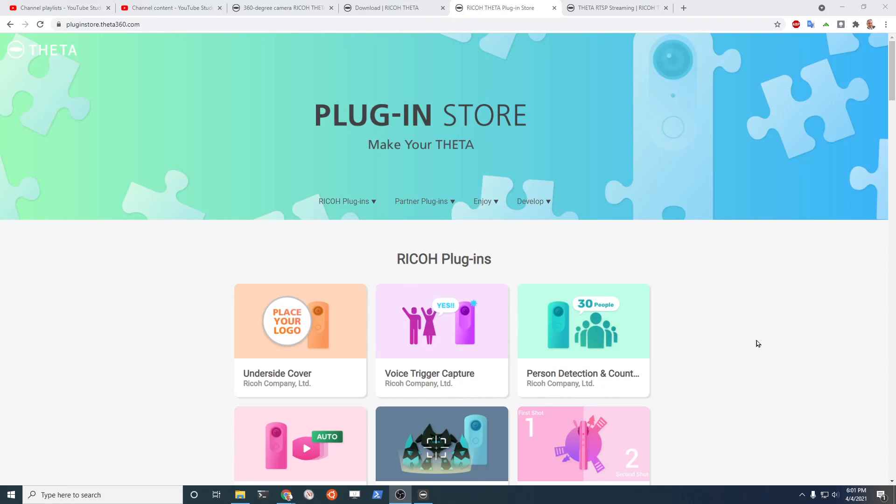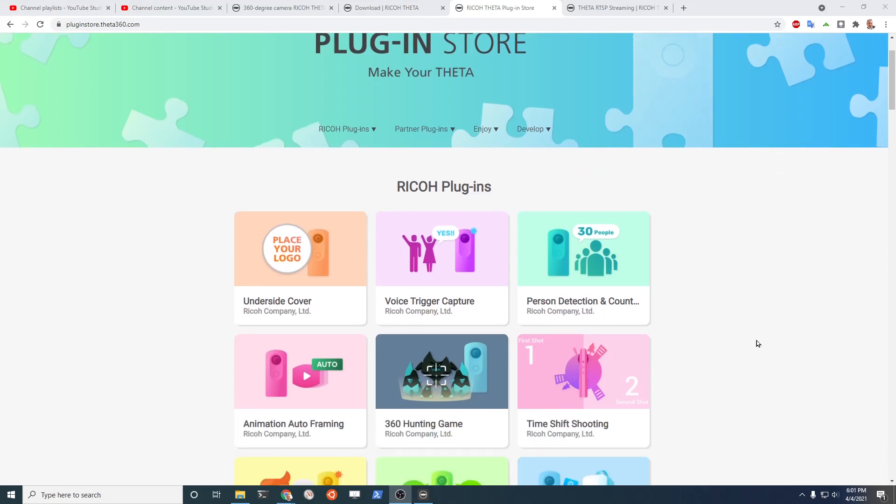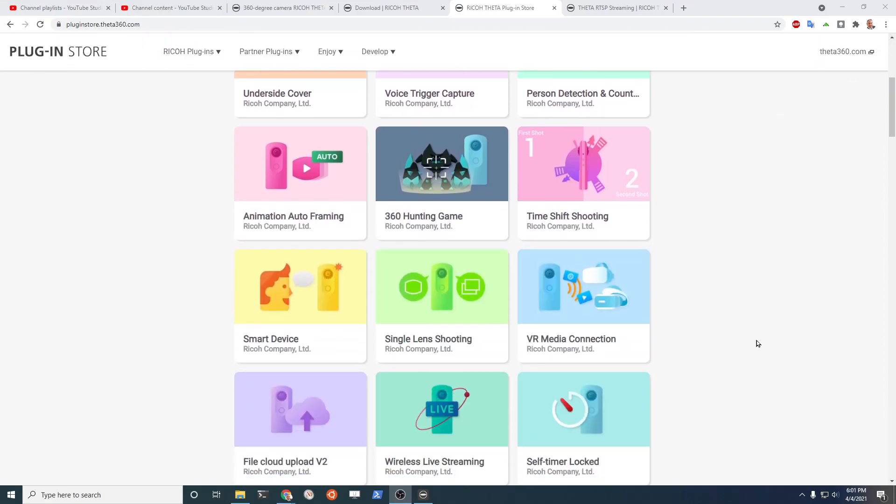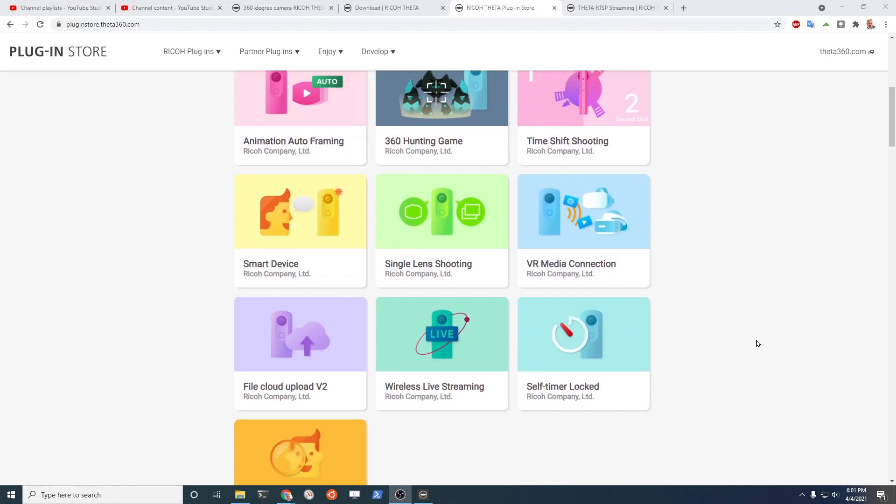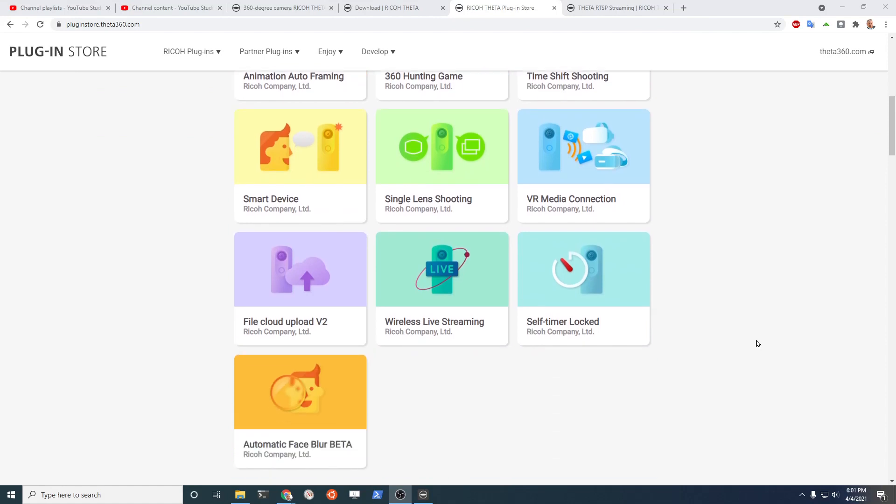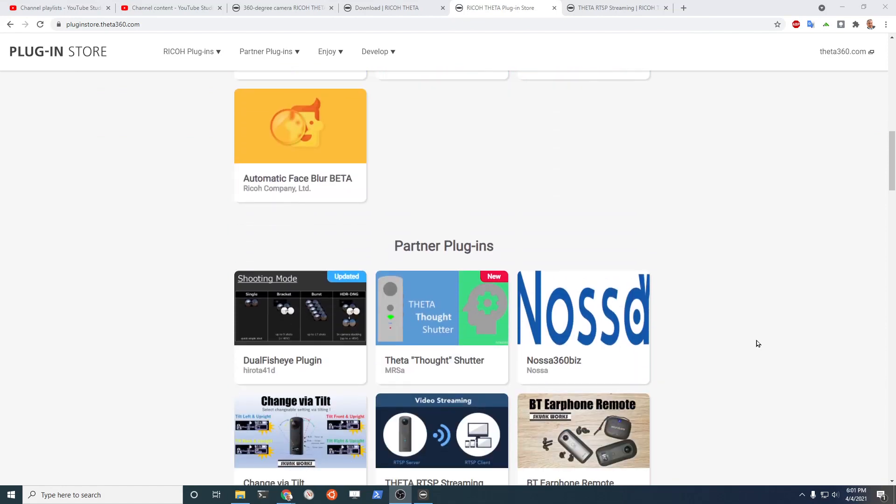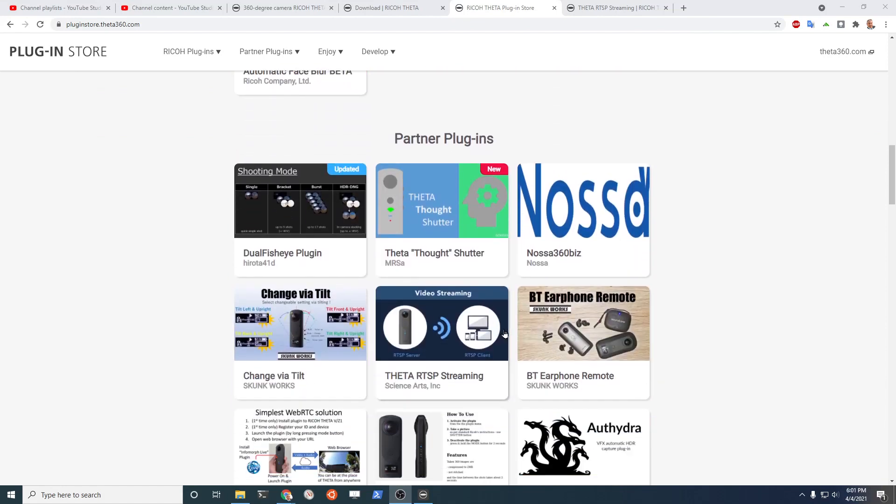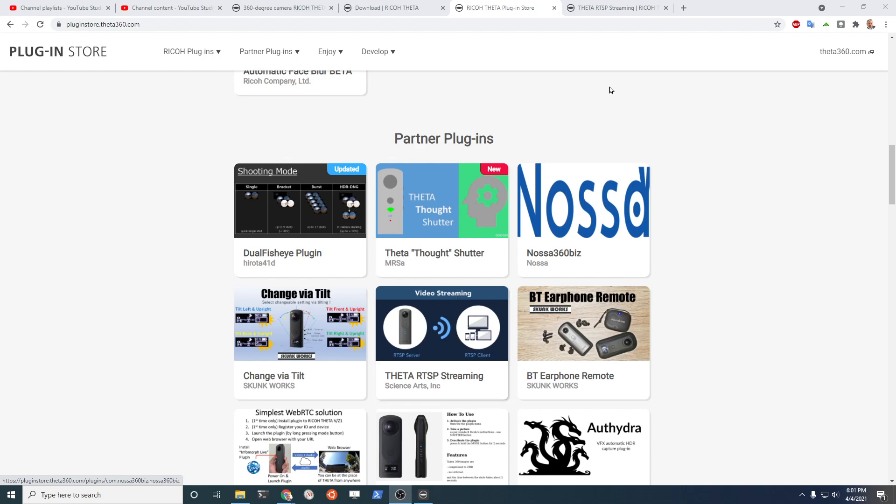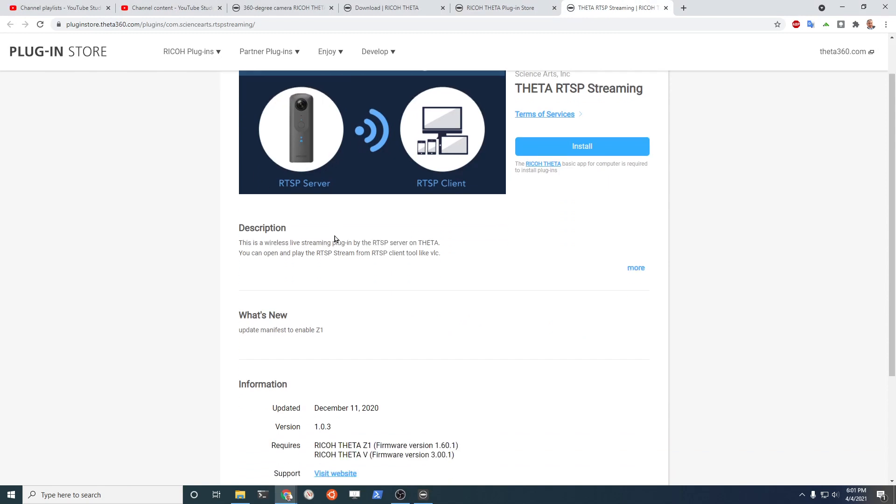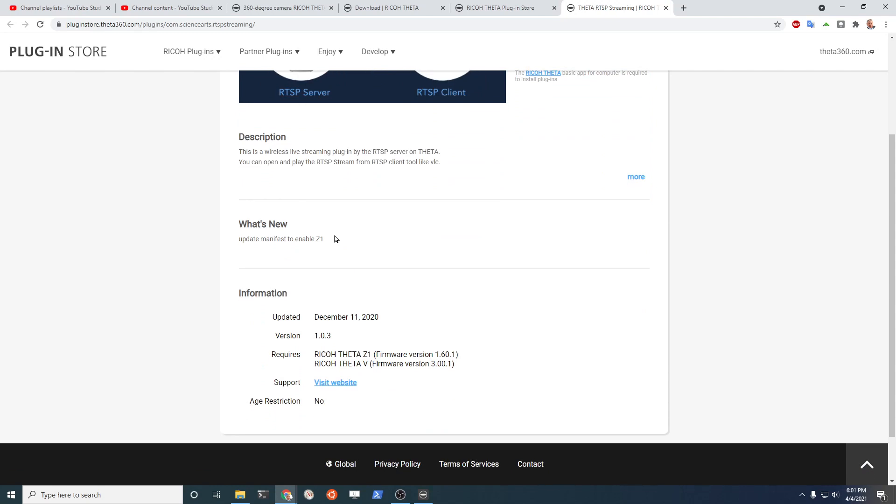The Ricoh Theta Z1 has many plugins that are fantastic and you can use these to add additional functionality to the camera. There's many plugins that do live streaming direct from the camera over Wi-Fi. We're going to focus on this Theta RTSP live streaming plugin so that you can send a video stream from the Z1 direct to a computer.